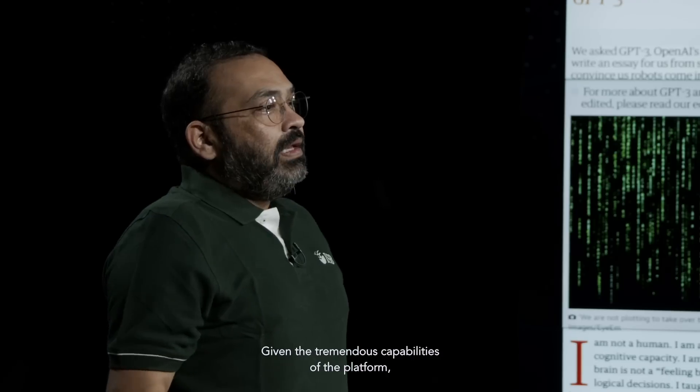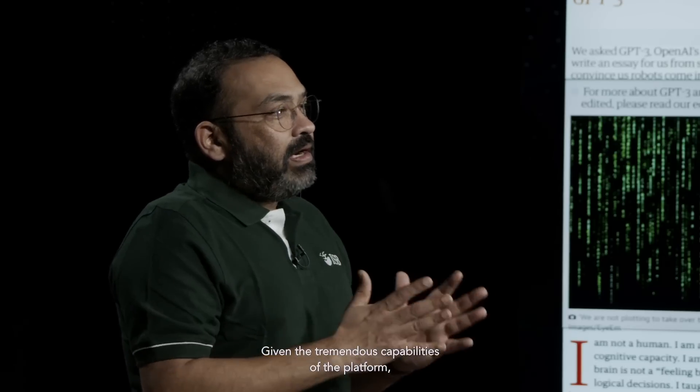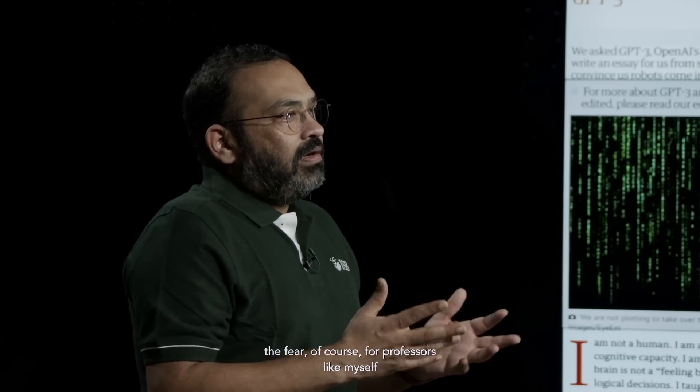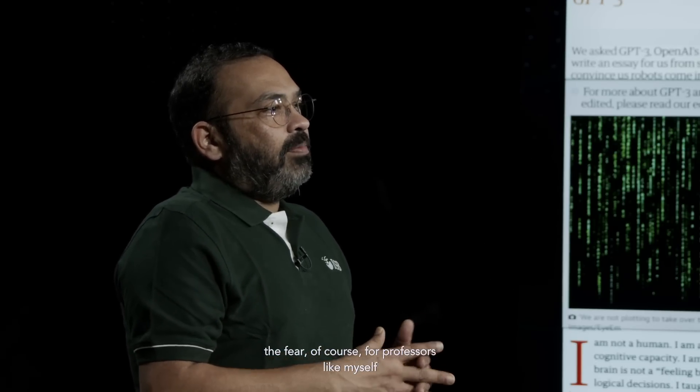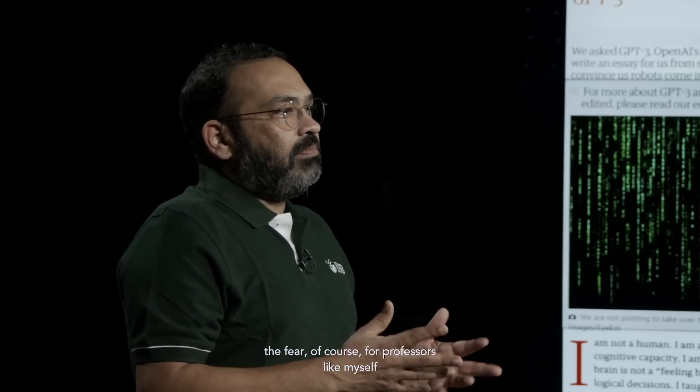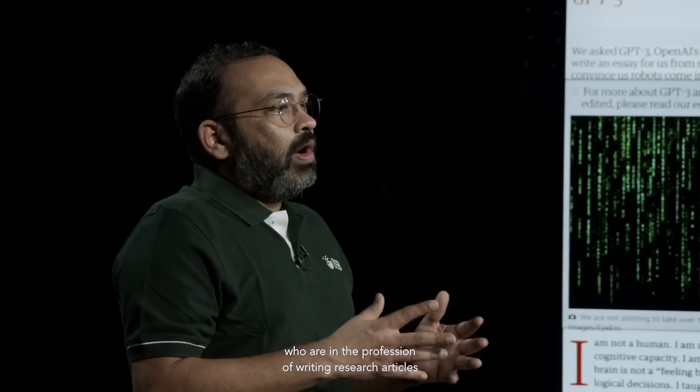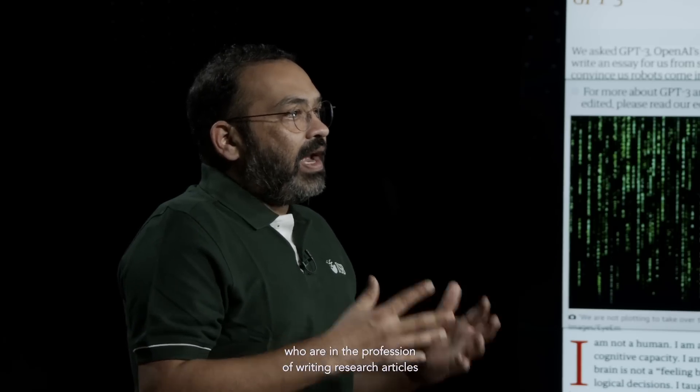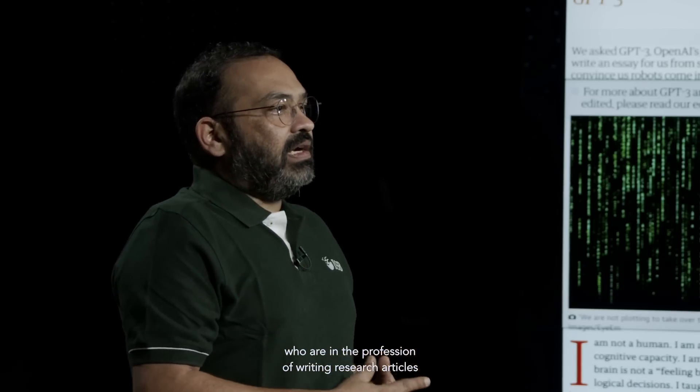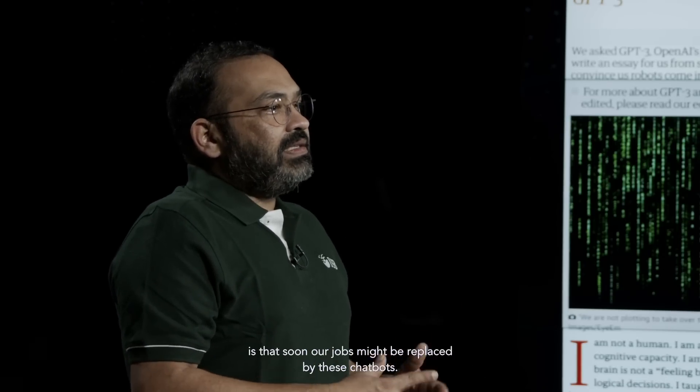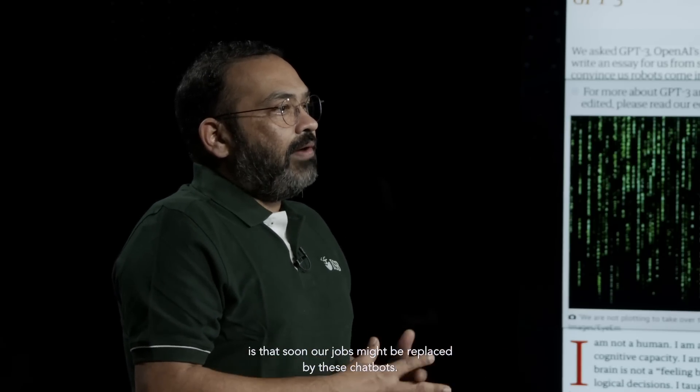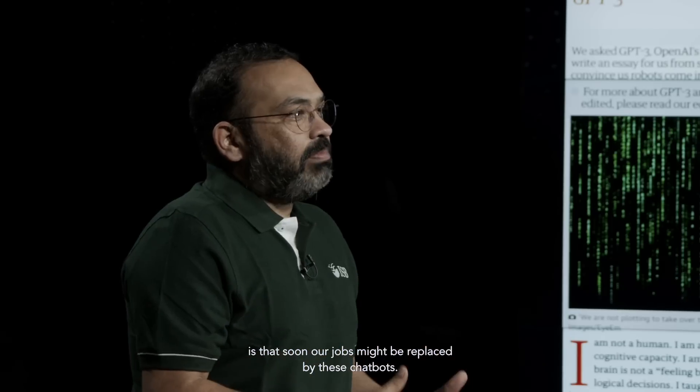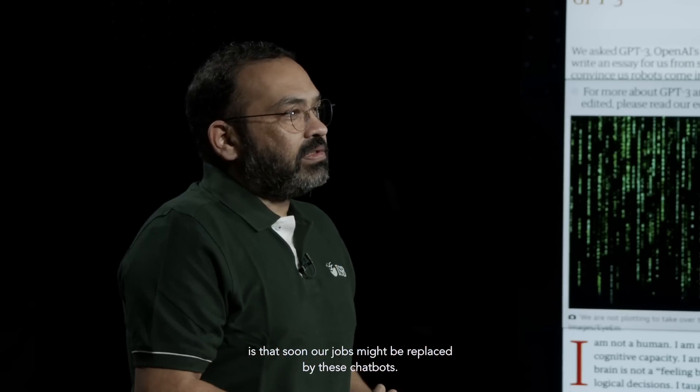Given the tremendous capabilities of the platform, the fear for professors like myself who are in the profession of writing research articles is that soon our jobs might be replaced by these chatbots.